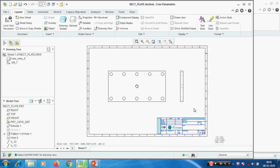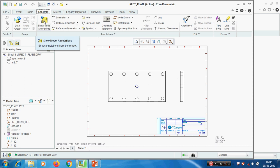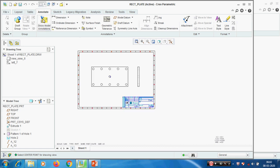To show dimensions in the annotate tab, there are two ways we can create dimensions on this view. One is manually by picking the edges. The other way is we can retrieve the dimensions from the model - the dimensions which were used to create the model. We can retrieve those dimensions. First we will see this tool.